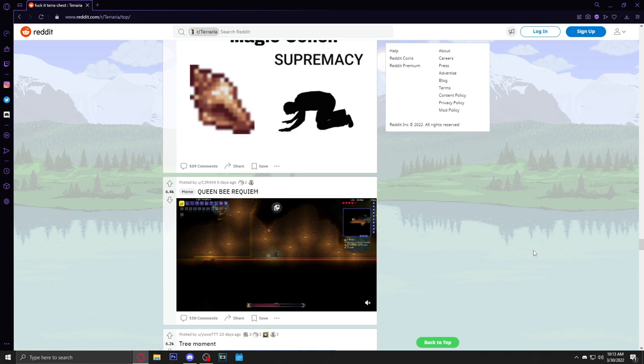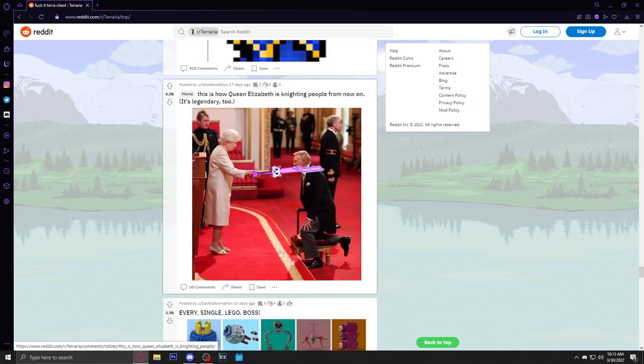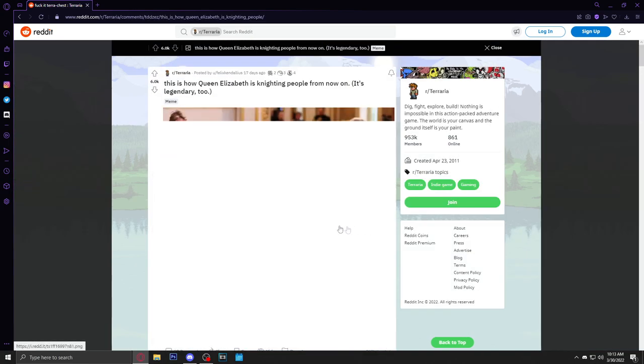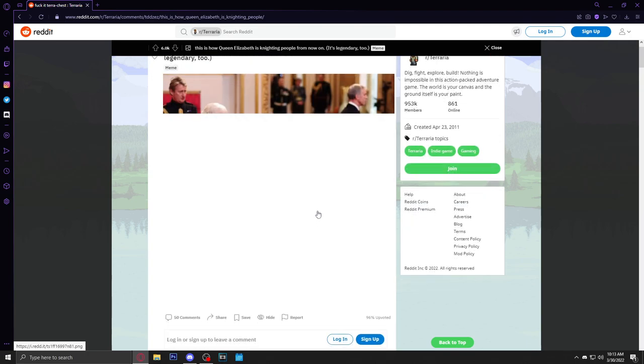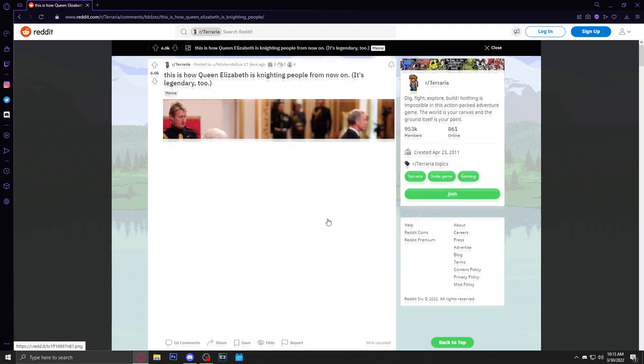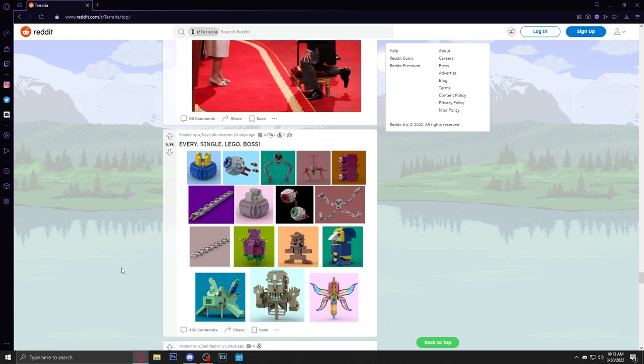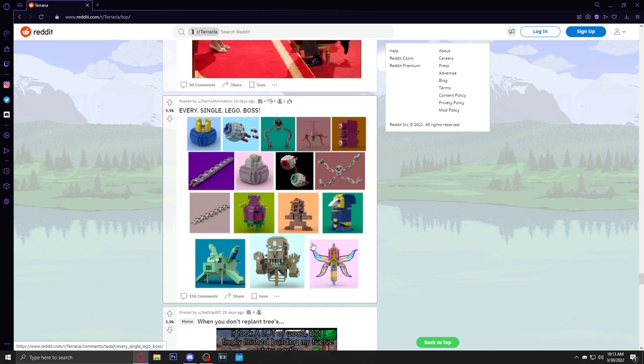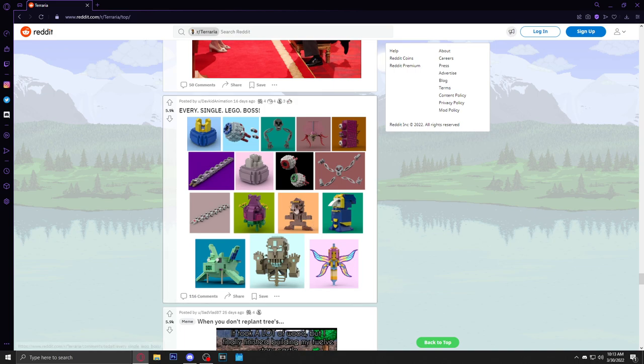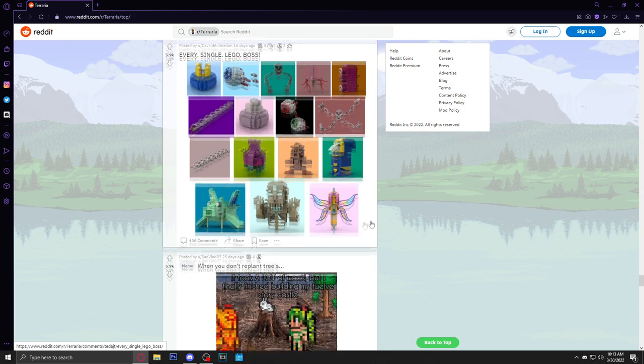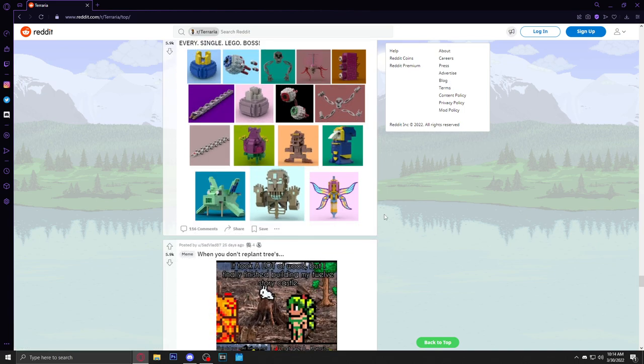I believe in magic conch supremacy - this is a quality Terraria reddit post. Oh god, the magic conch is way better than the pylon. I'm still waiting for Re-Logic to send me one of these Meowmere real swords. Come on Re-Logic, please, please send me one. I'll send you my address right now, just send me one. Every single Lego boss in Terraria - oh my god, this is amazing, I love this. You know, if these ever become a real thing I gotta recreate the face reveal video but we building Terraria bosses.